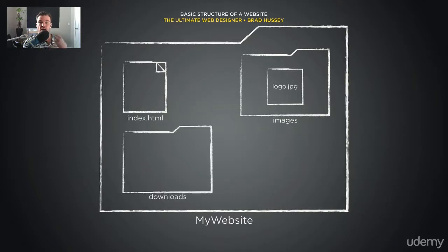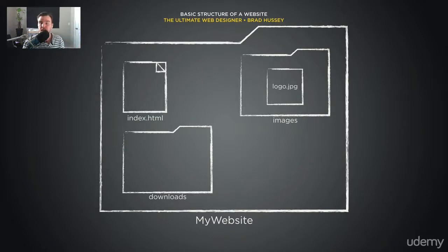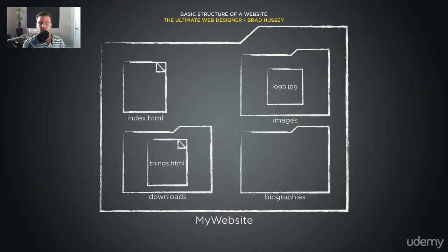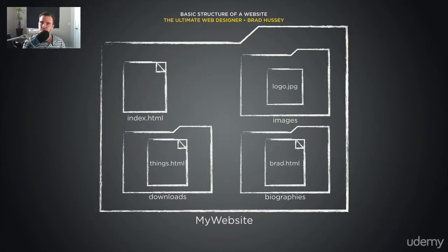We also have another folder called downloads, where we can store more HTML files like things.html. And then we have another folder called biographies, where we can store a biography HTML page like brad.html.